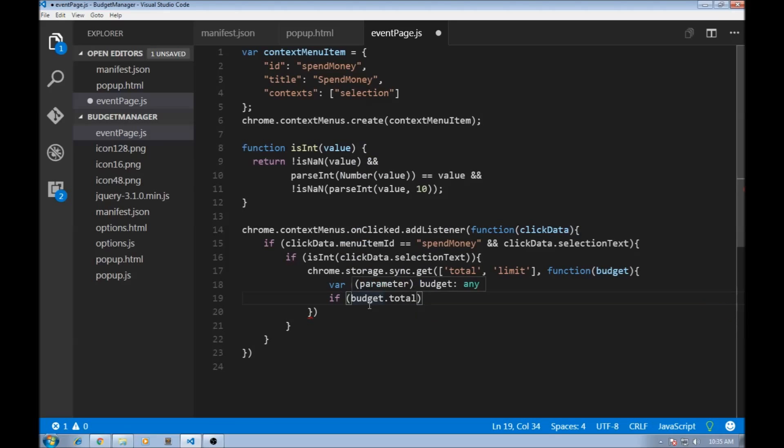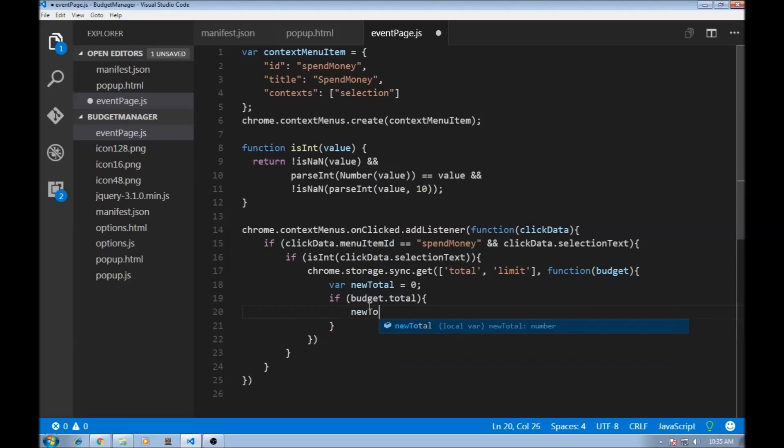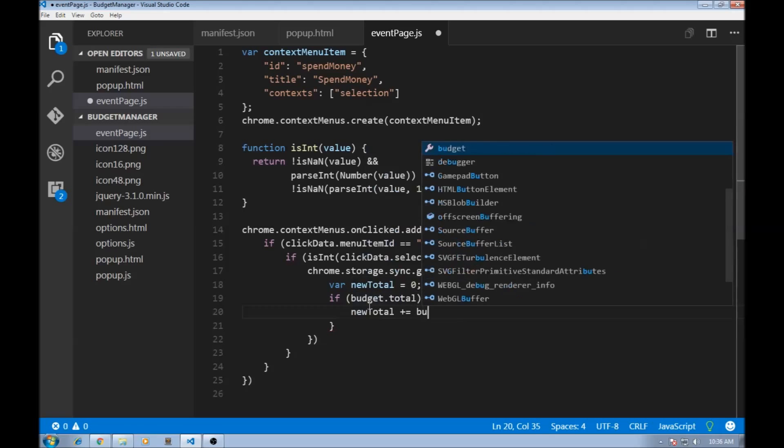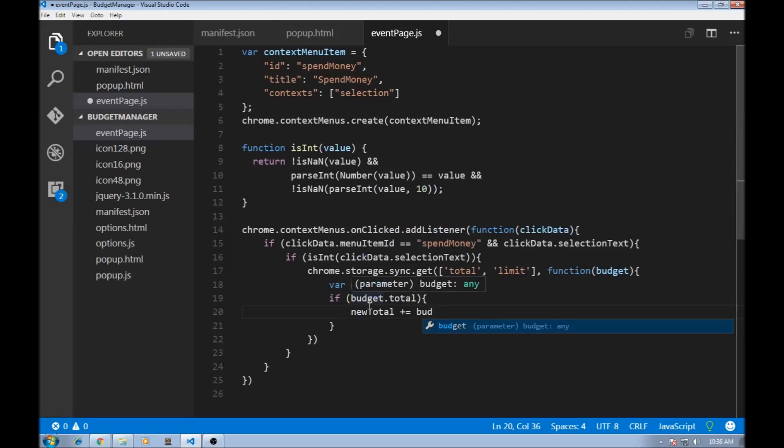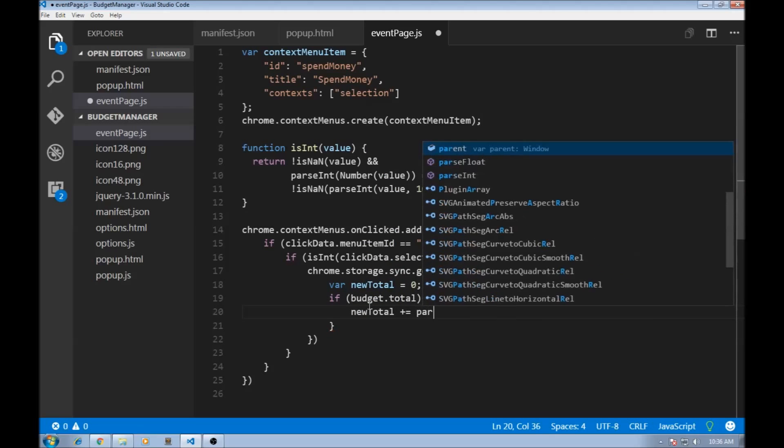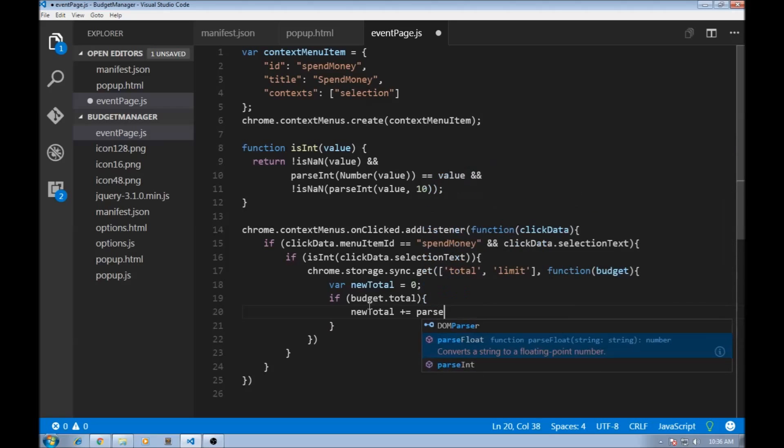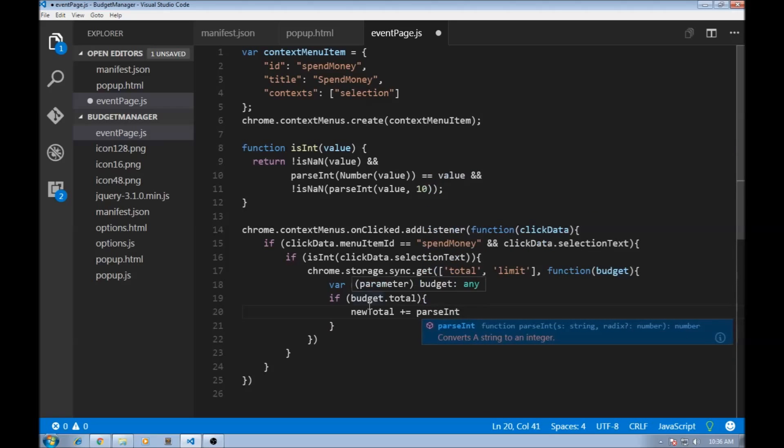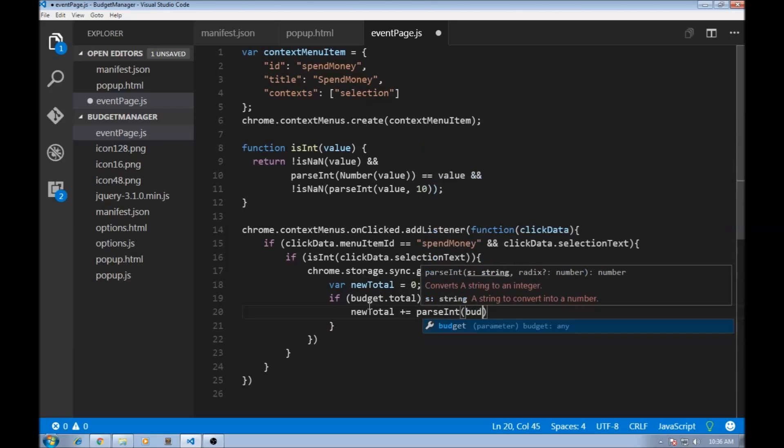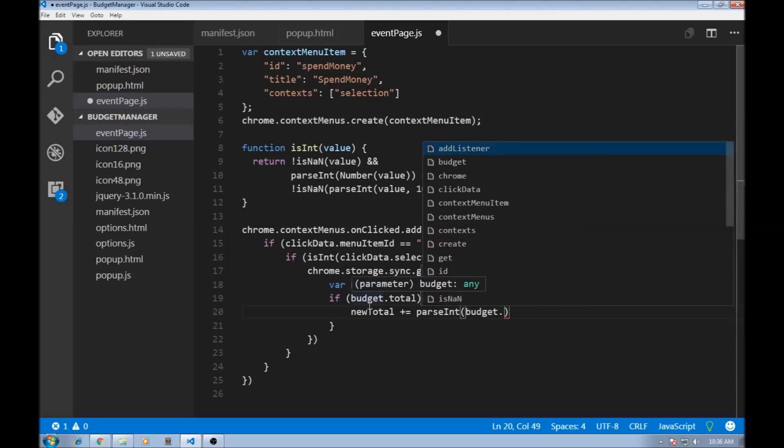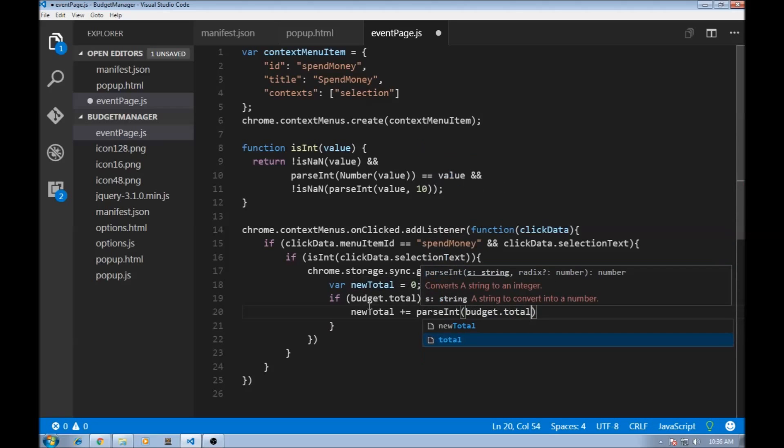So newTotal plus equals parseInt because we need an integer value. So parseInt budget.total.